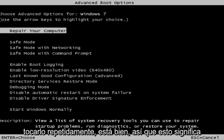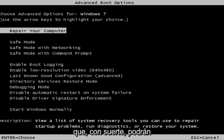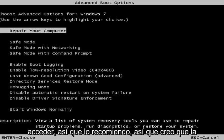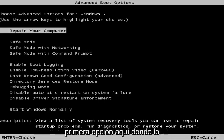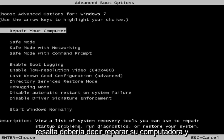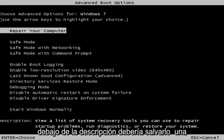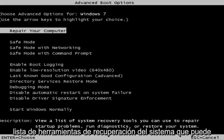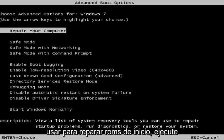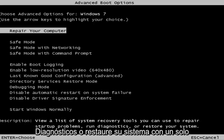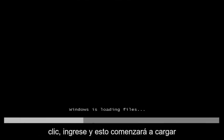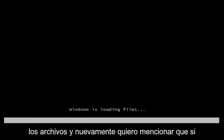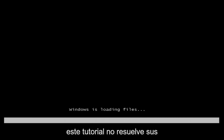This is the screen that you should be able to access. I recommend selecting the first option — highlight over it and it should say 'Repair your computer.' Under the description it should say: 'View a list of system recovery tools you can use to repair startup problems, run diagnostics, or restore your system.' Hit Enter and this will begin loading the files.